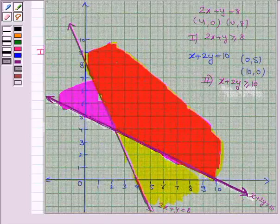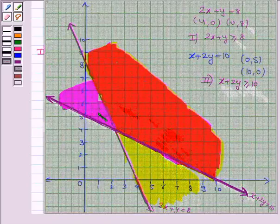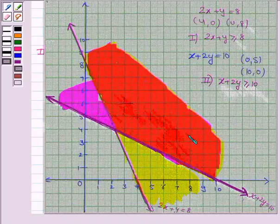We have shaded the regions representing both inequalities 1 and 2. The region in red is common to both solution regions, and that is the required solution region. This completes the question. Bye for now, take care, have a great day.